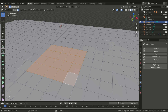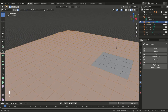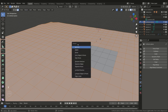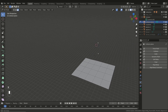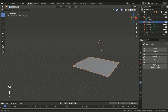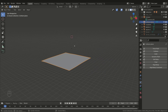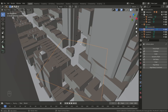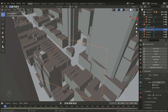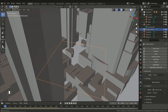Then invert the selection and delete the other faces. Finally, select the object and add it to the simulation. However, this time we want to set it as passive, as it only has to act as a collider and should not be subject to gravity and other forces.